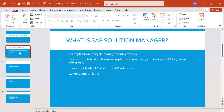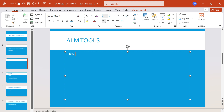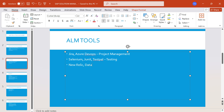Let me note down the other tools for your reference. For project management: Jira and Azure DevOps. For testing: Selenium, which is open source, JUnit, and TestPilot — these are ALM tools for testing. For monitoring, we have tools like New Relic, Datadog, and Splunk. For version control, we have Git, GitHub, and Bitbucket.